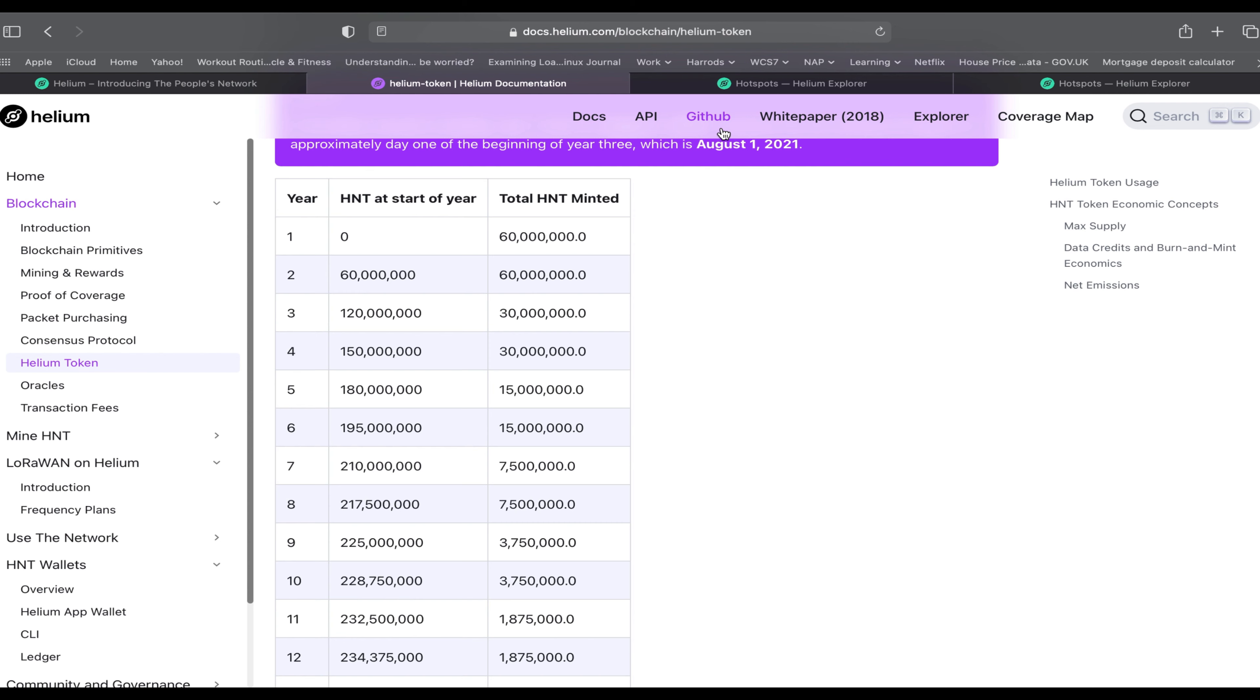Bear in mind there is exponential growth in the number of miners being added to the network every month, which is good for the Helium network but might affect the number of HNT tokens you mine per month. By the time you get your miner delivered, there could be another exponential growth of 20,000 to 25,000 miners added to the network. There could be about 200,000 miners 20 weeks from now.